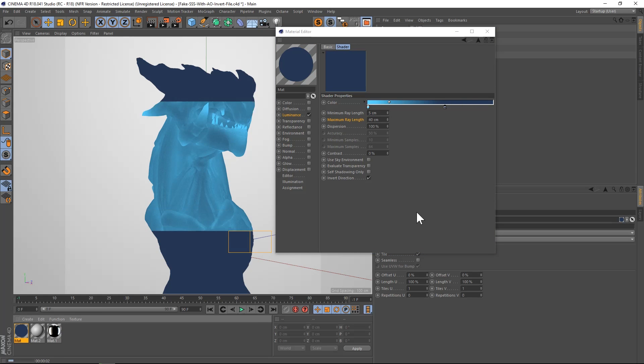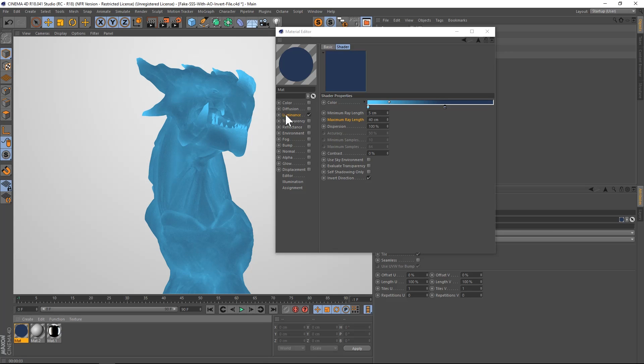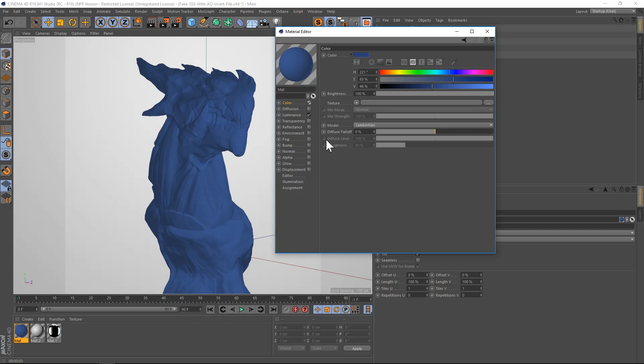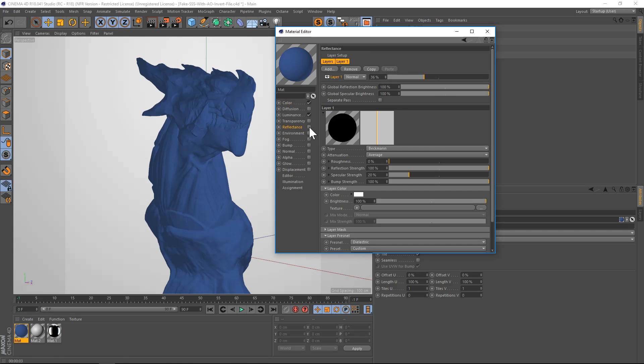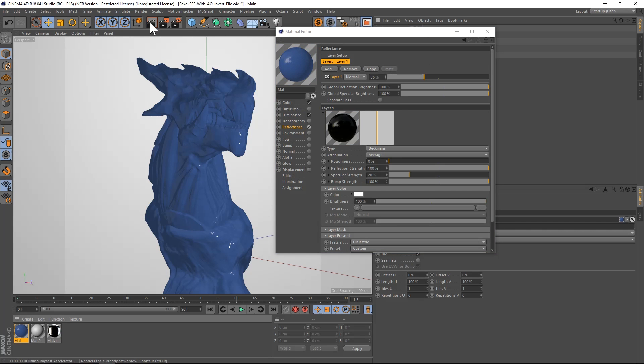And there we go, it's a little bit softer. So now that we have this sort of dialed in, we can turn on our base color and our reflectance. And we'll see what that looks like with the addition of those two channels.